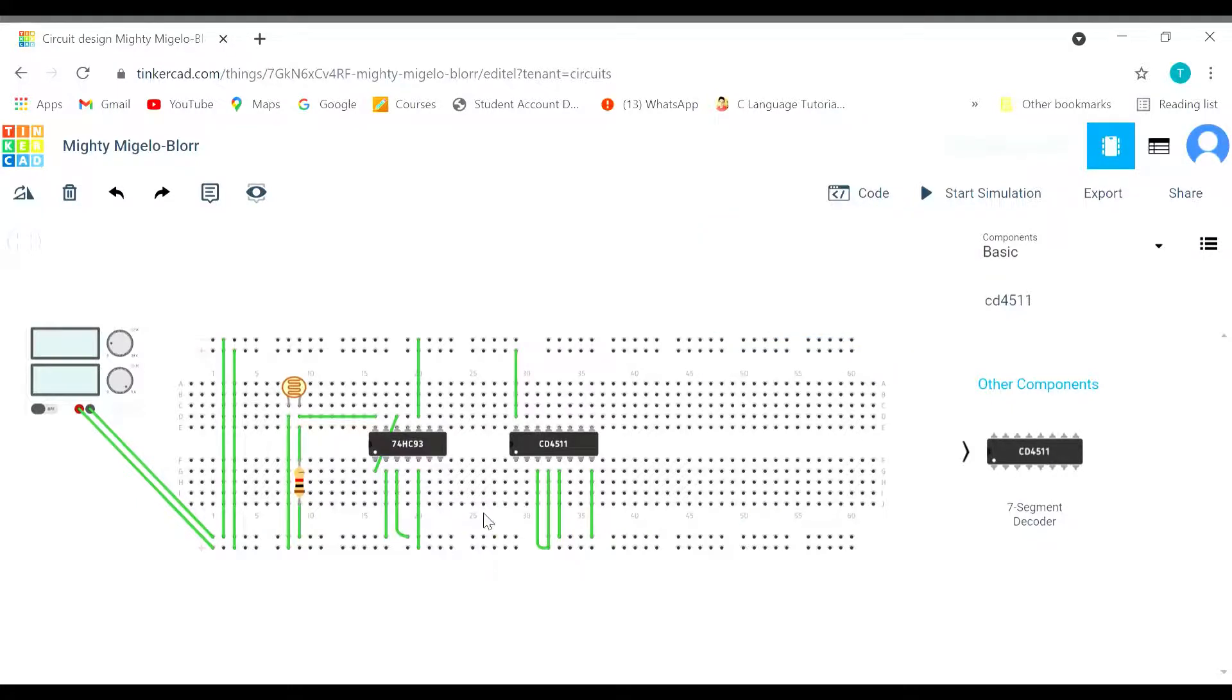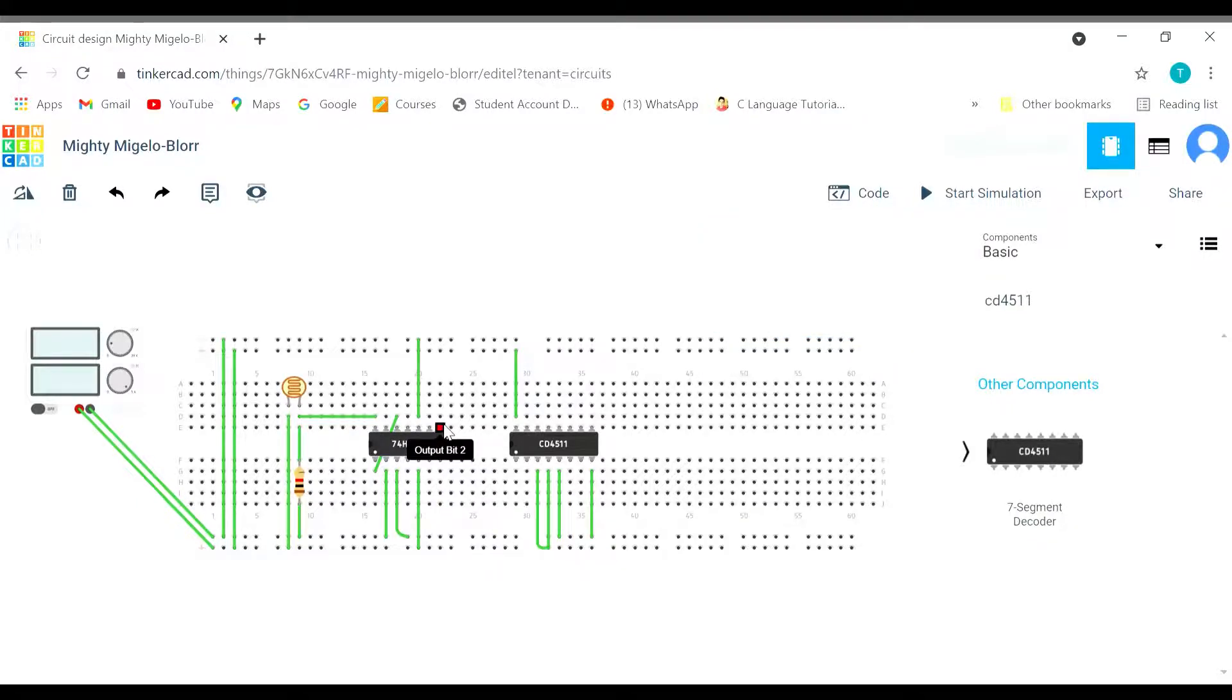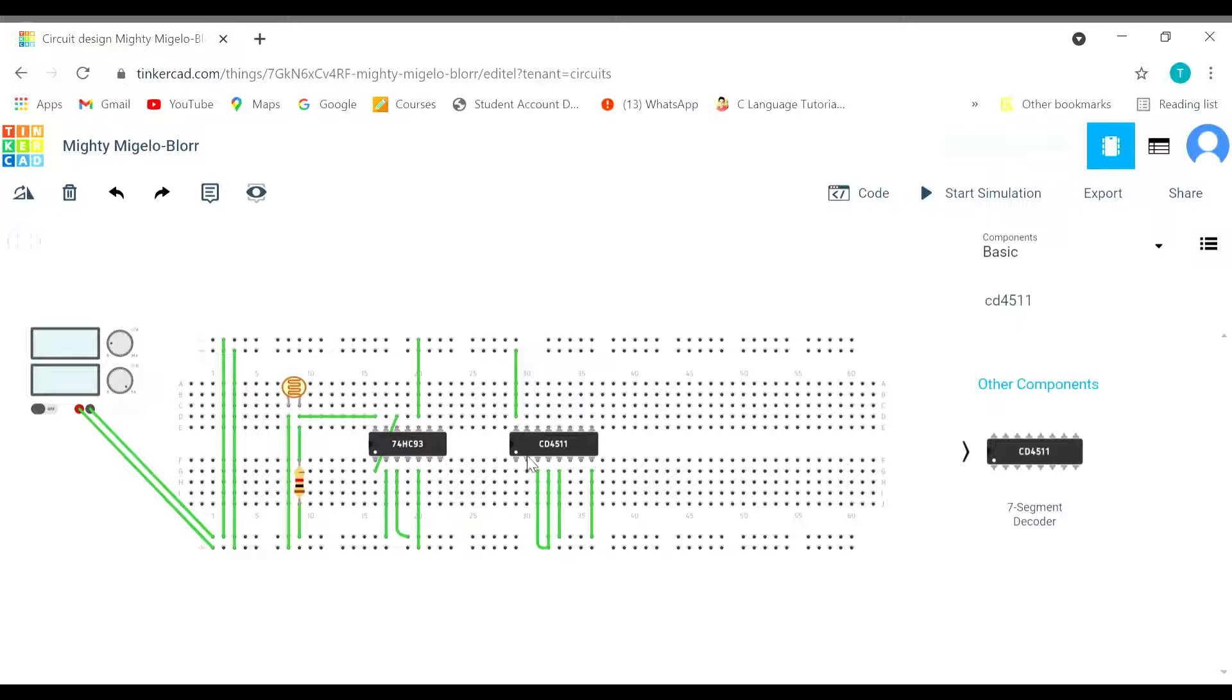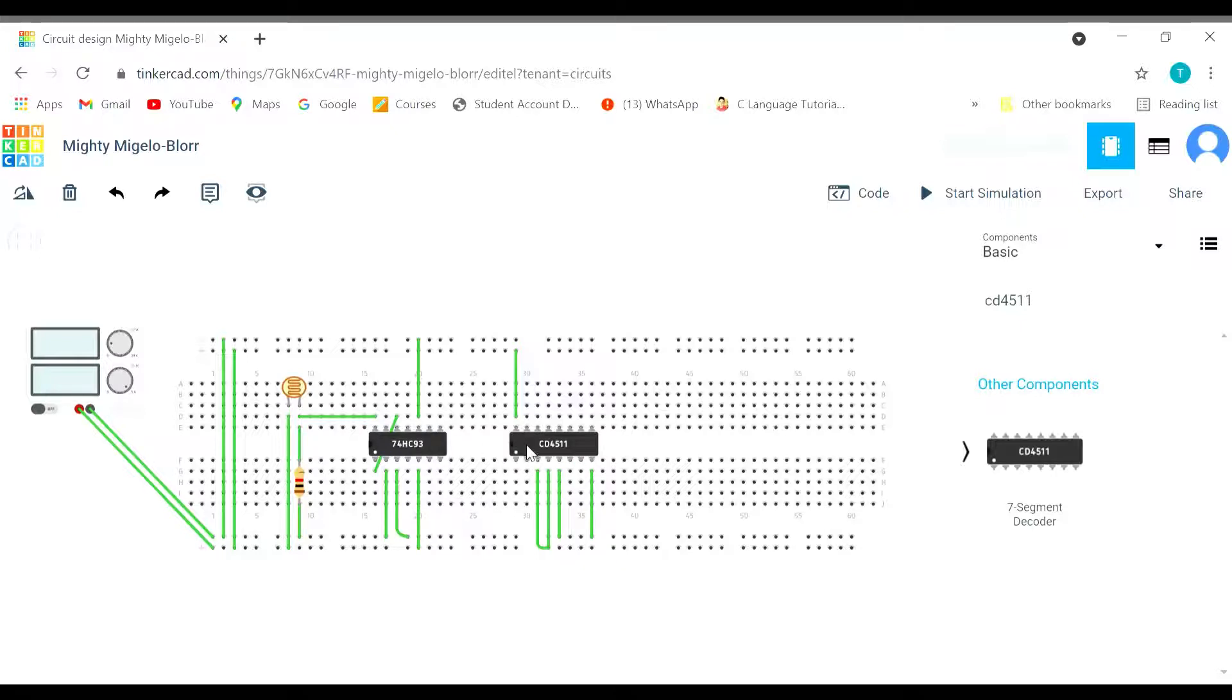Now we are going to connect the outputs. You have to remember that in the 7493 we have got the output in the form of output bit 0, 1, 2, 3. But in CD4511 we have started with input 1. So here it was from 0, here it is from 1. So we are going to connect 0 with 1.